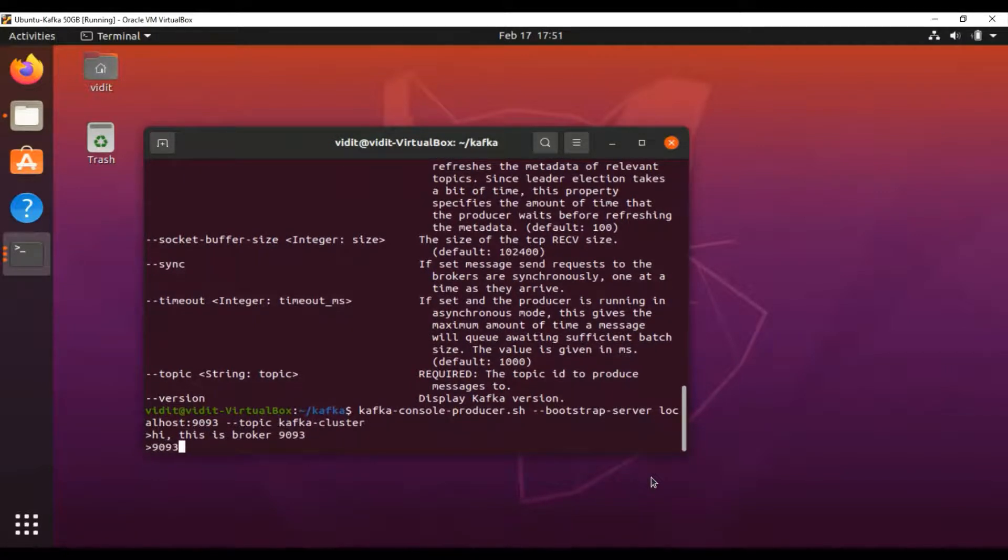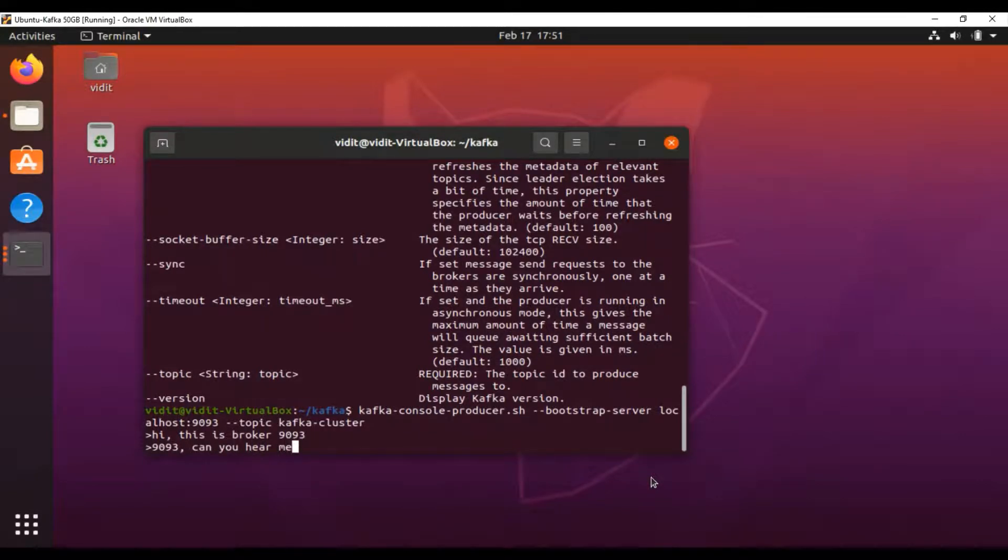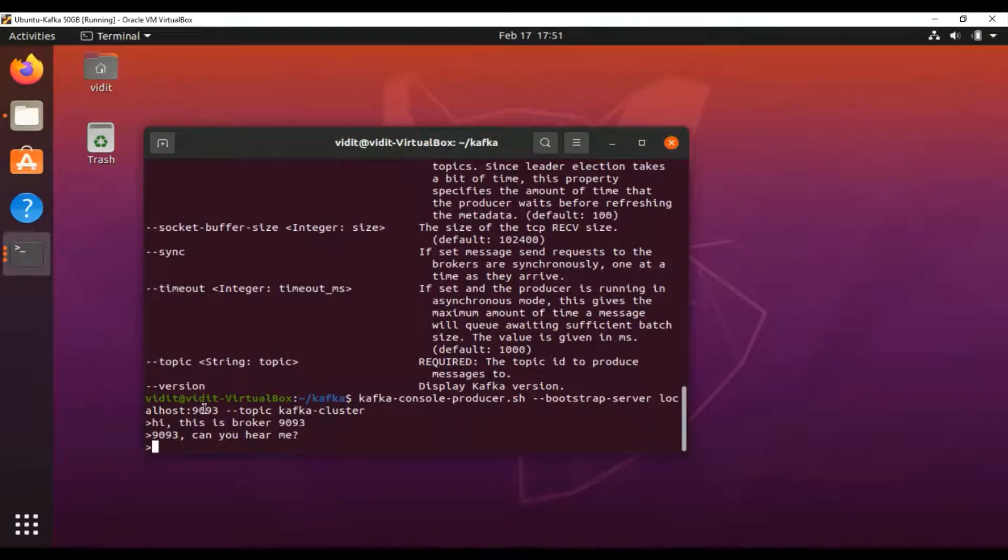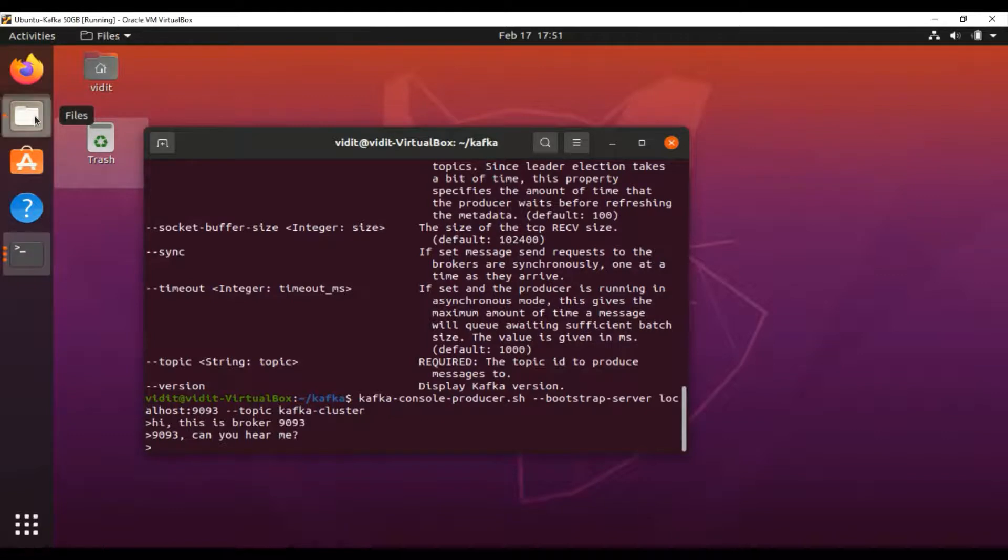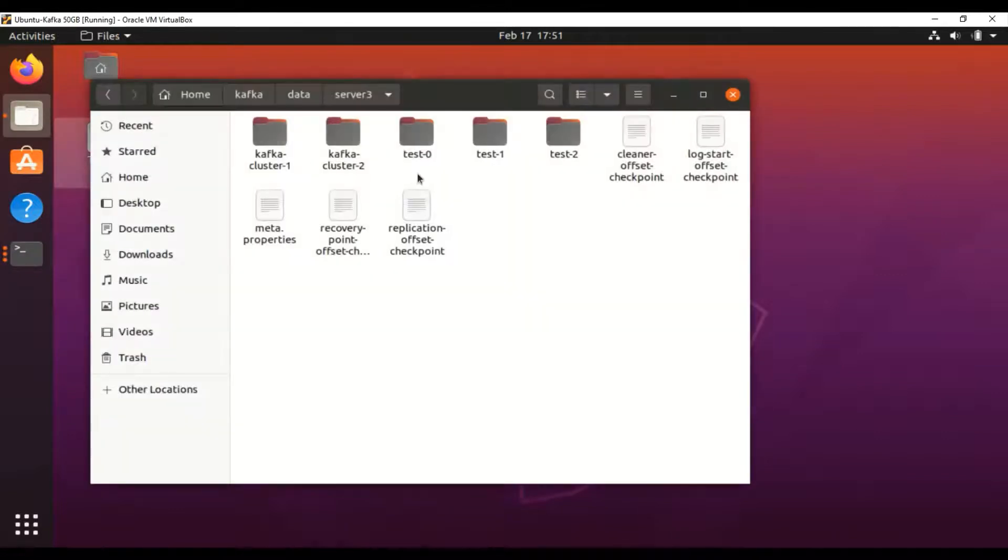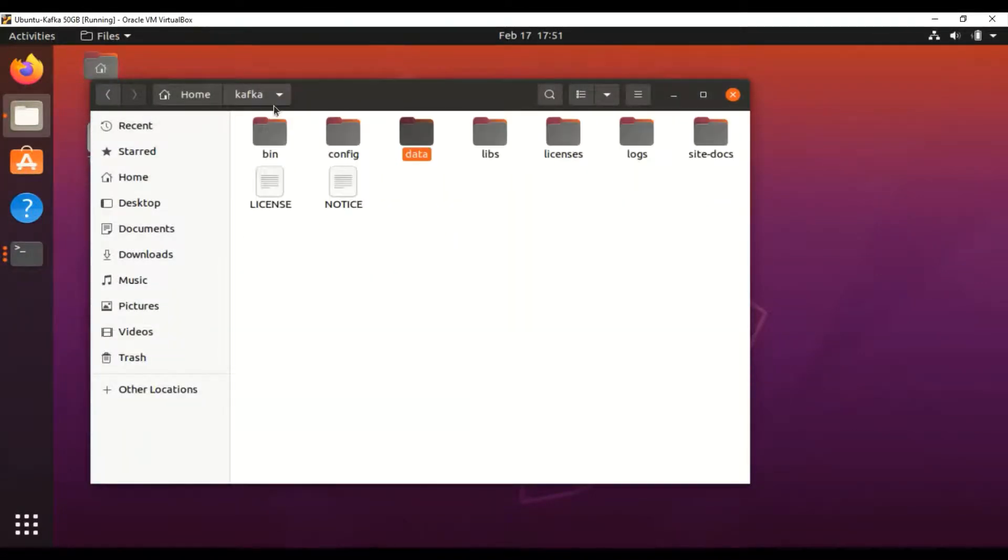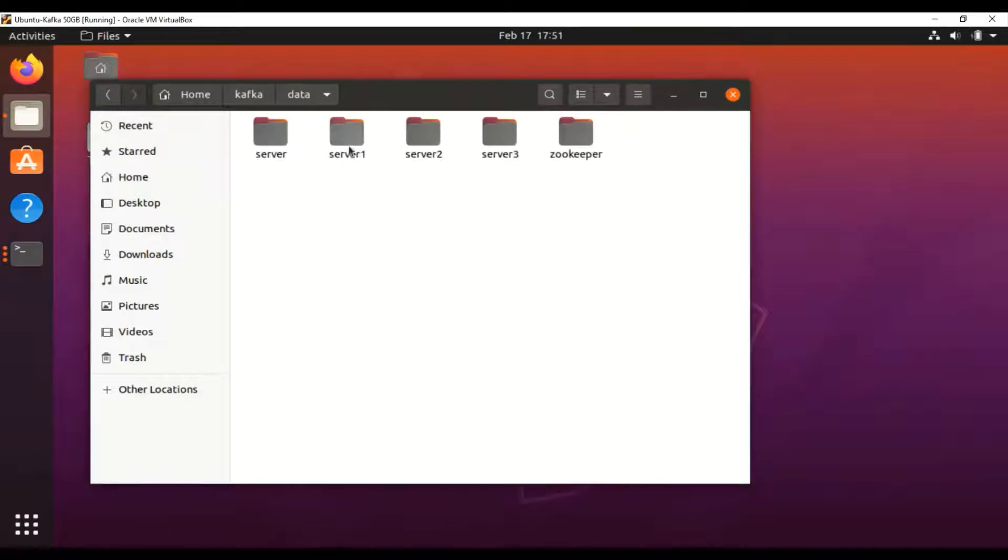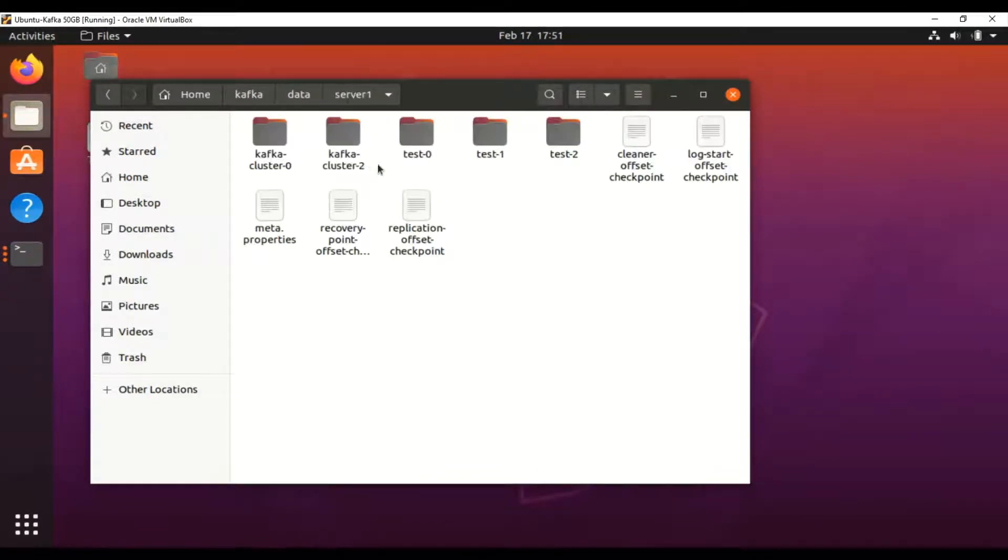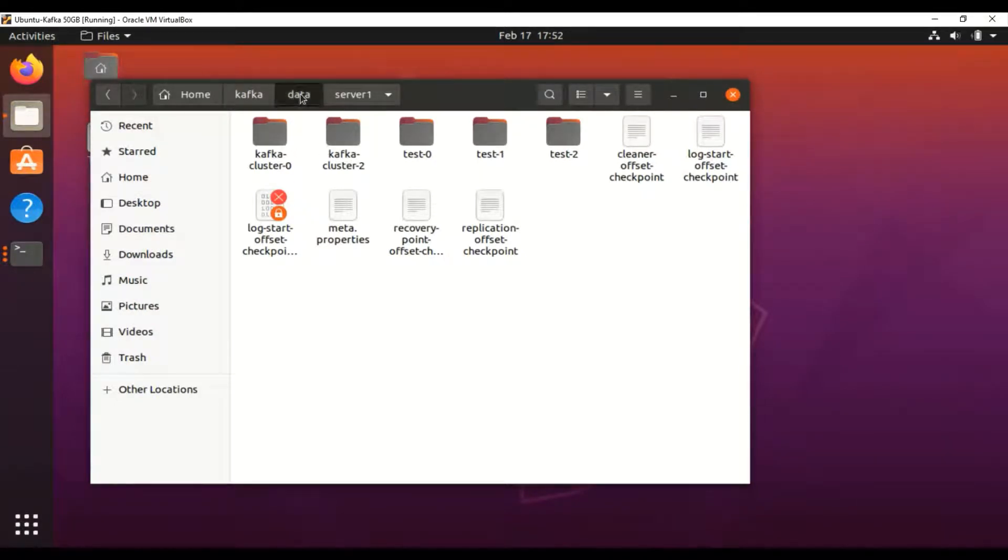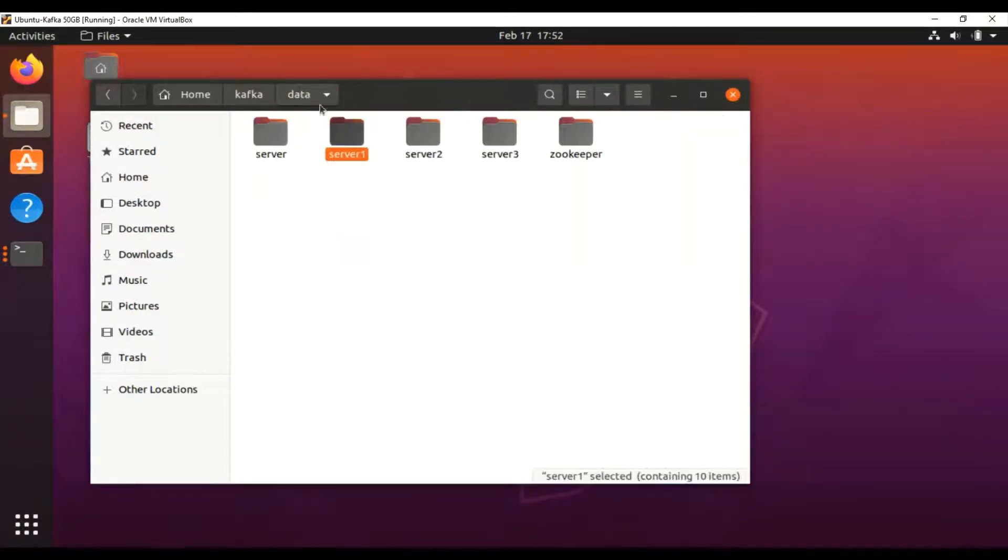I'll write one more message: '9093, can you hear me?' Two messages have been published on port 9093. If I go inside, this is our Kafka folder under data. Since I'm using 9093, this is the log part. This is our Kafka topic.